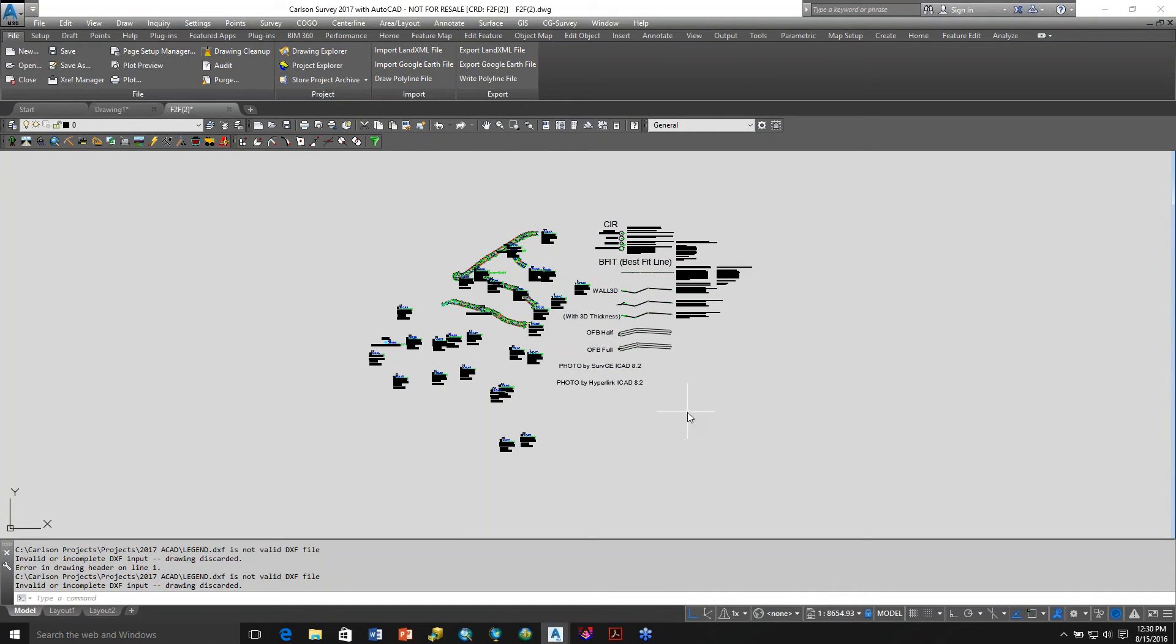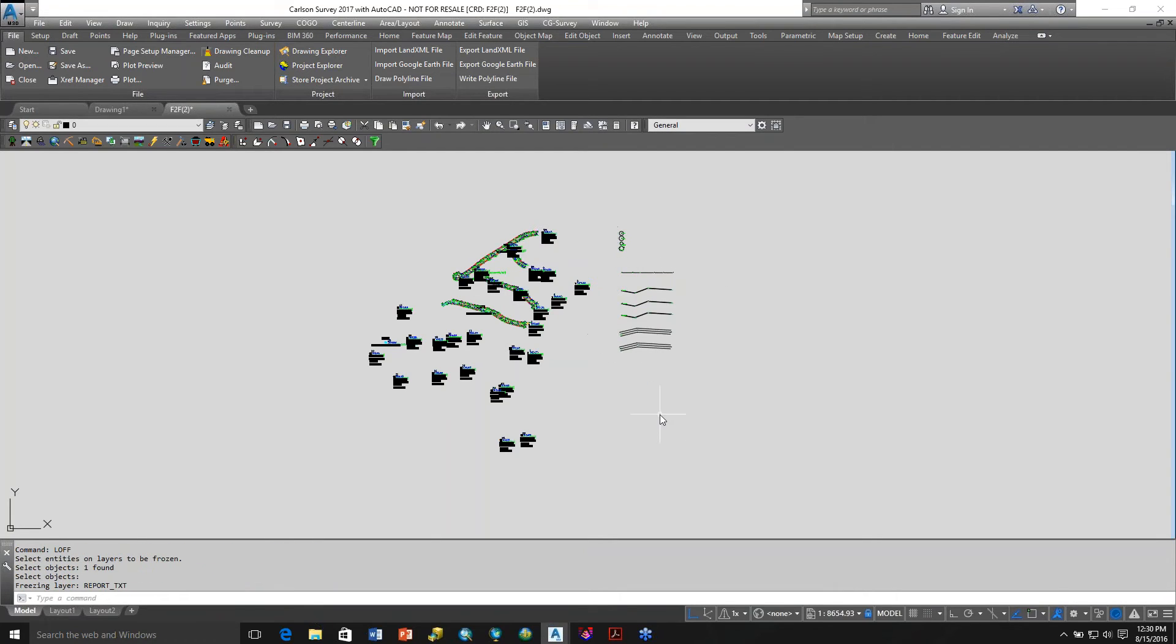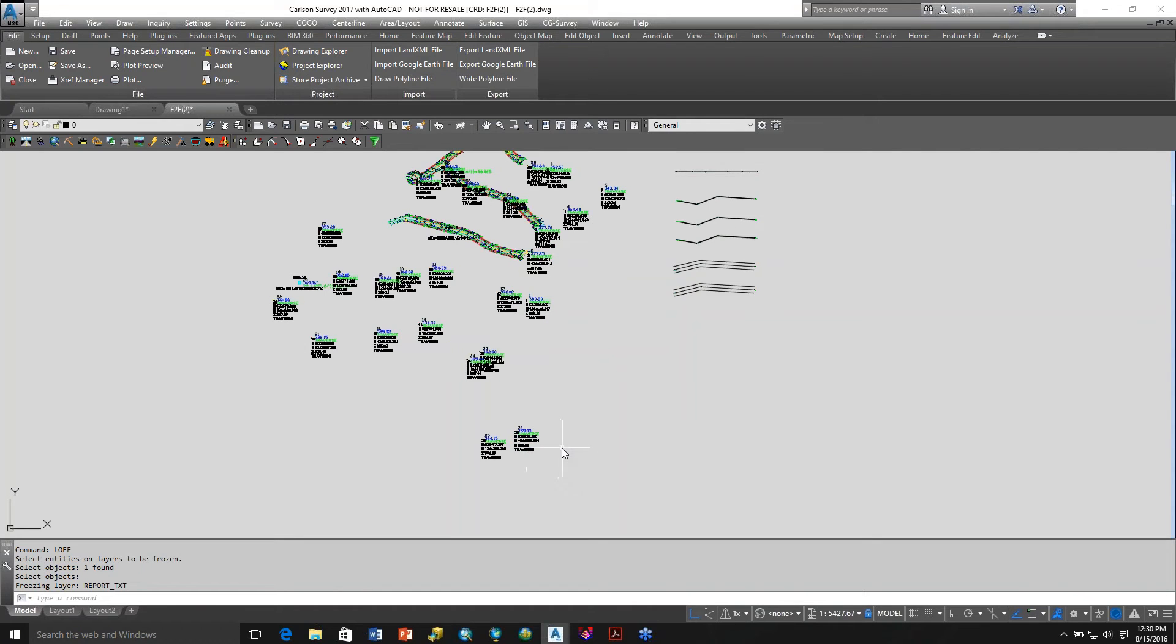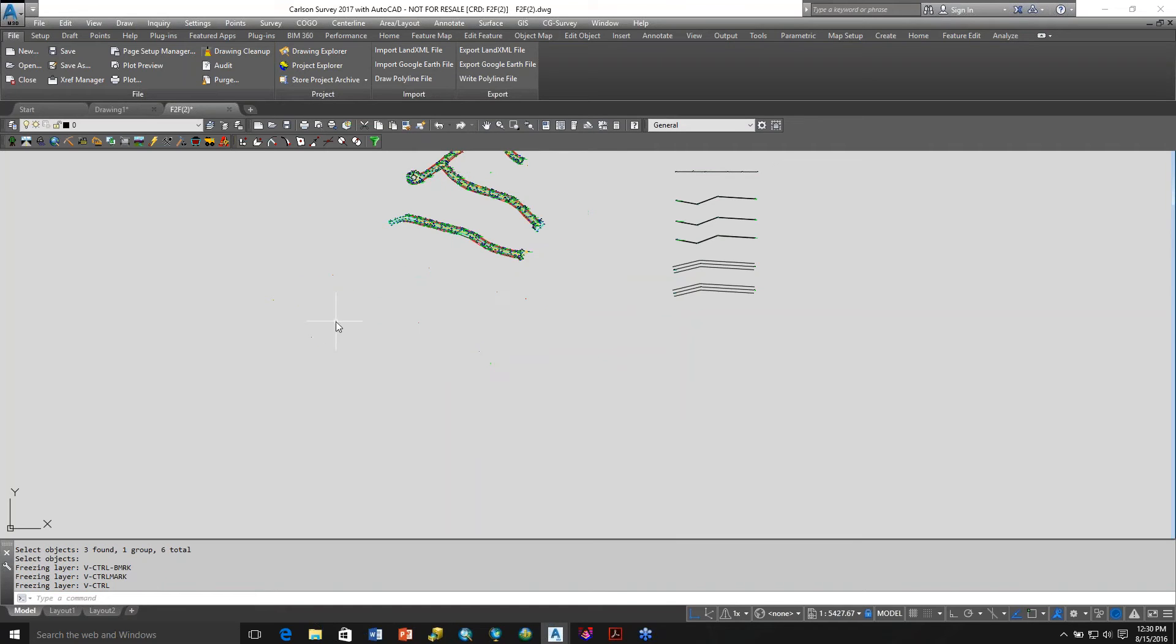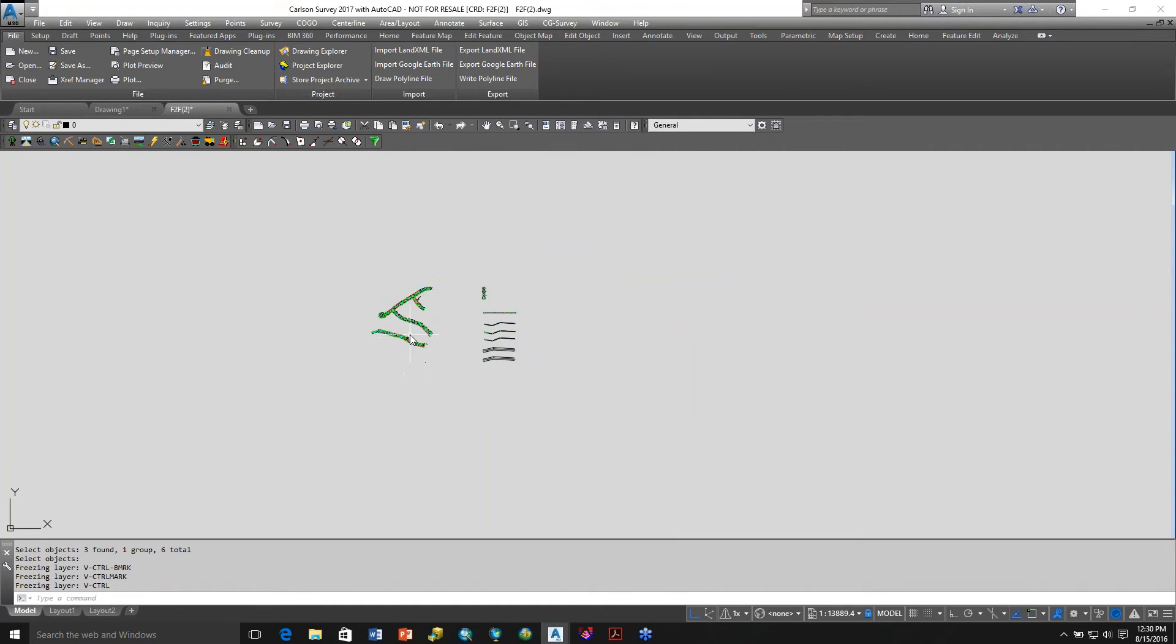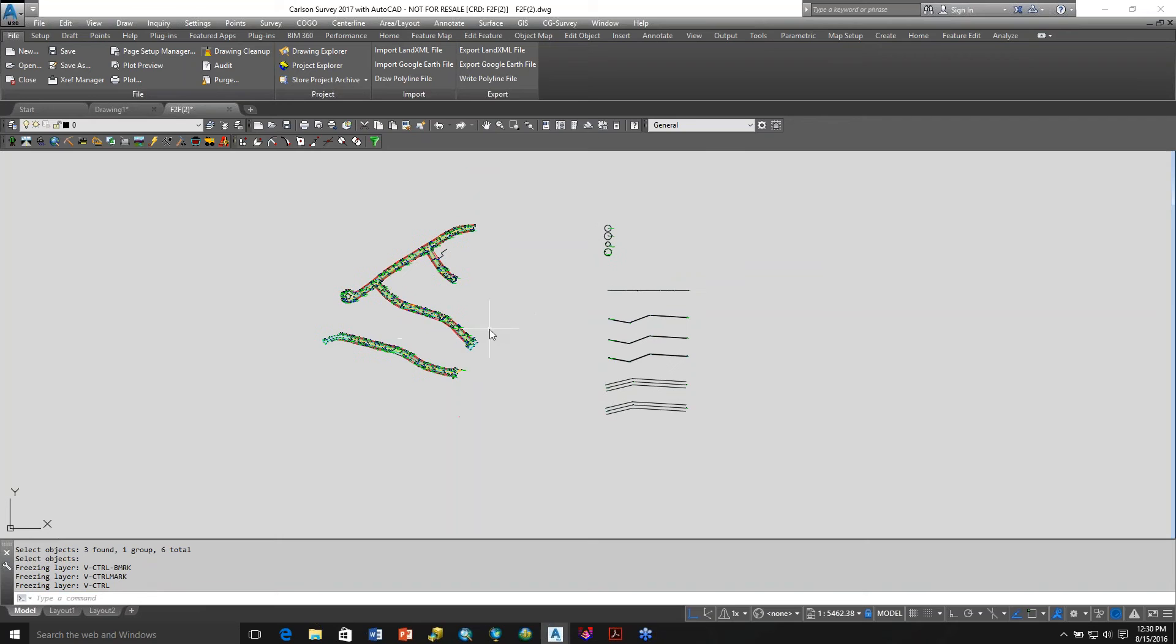Going over some of the new features, I'm going to do layer off. We have that layer frozen. I also want to turn off the traverse points and just bring in this information right there.